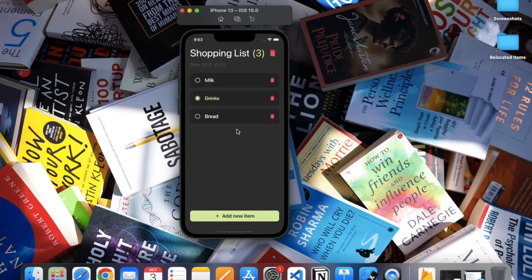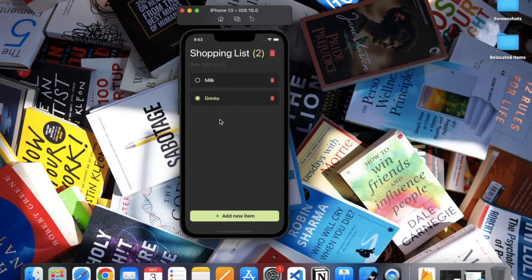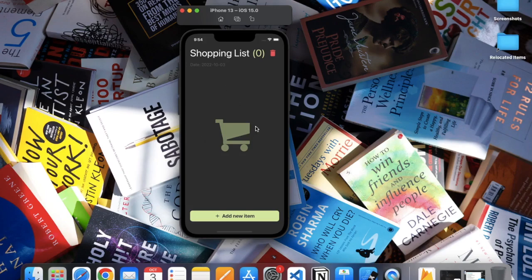If you change your mind and you don't need bread, you can click on this little button and it will be deleted. If you want to delete the entire list, you can click on this delete button and all the items from the list will be gone.